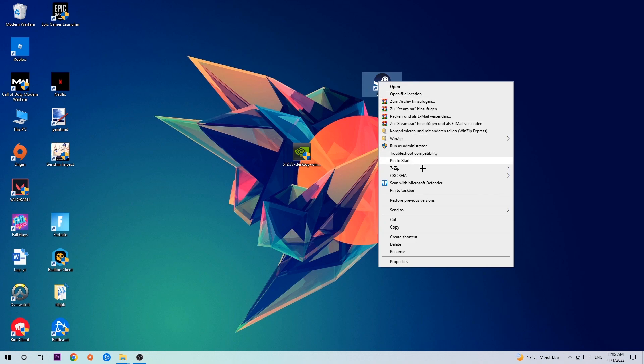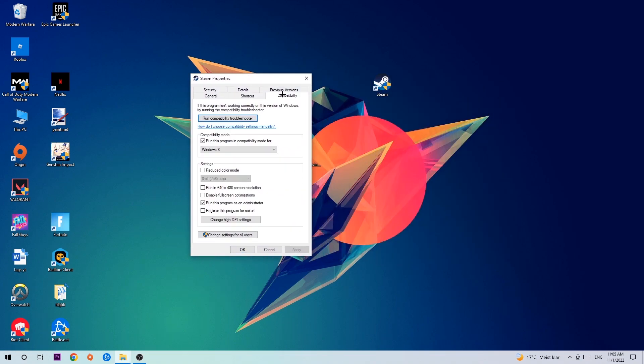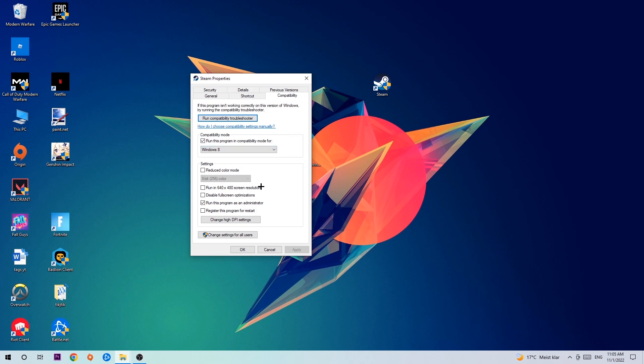Hit Properties, then Compatibility, and simply copy my settings. Let's quickly run through it: enable Run this program in compatibility mode for, select Windows 8, disable fullscreen optimizations, and enable Run this program as an administrator. Hit Apply and OK.